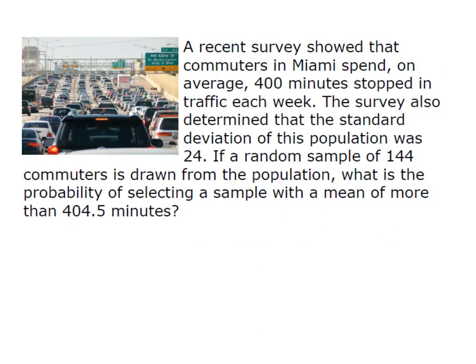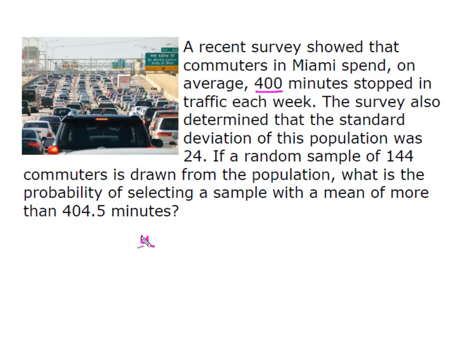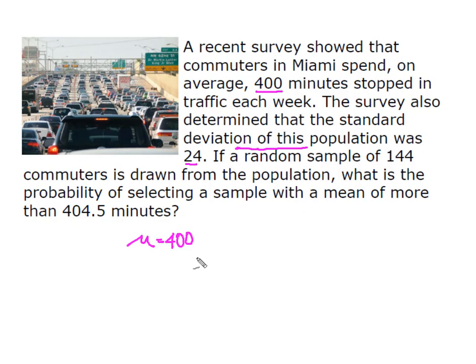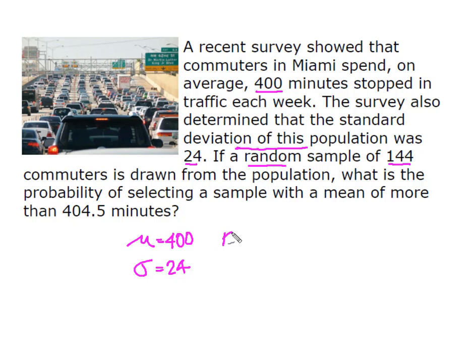So we're going to look at traffic in Miami. We had a recent survey that showed commuters in Miami spend on average 400 minutes stopped in traffic each week. This is the population mean, so I have μ equal to 400. The survey also determined that the standard deviation of the population was 24, so that gives me a σ of 24. And we took a random sample of 144 people. That gives me n equal to 144.